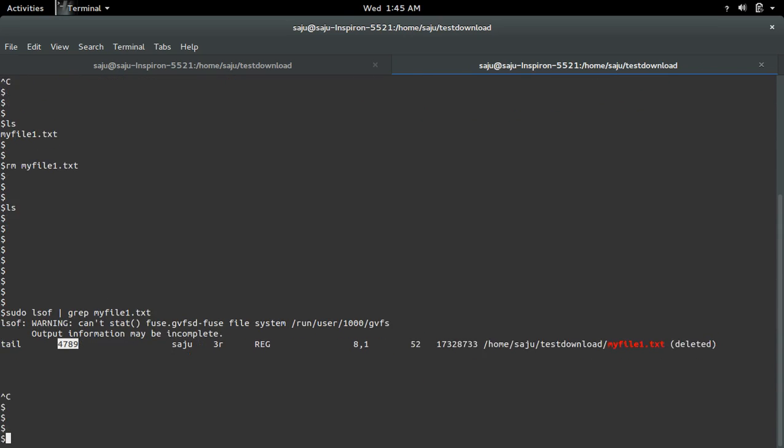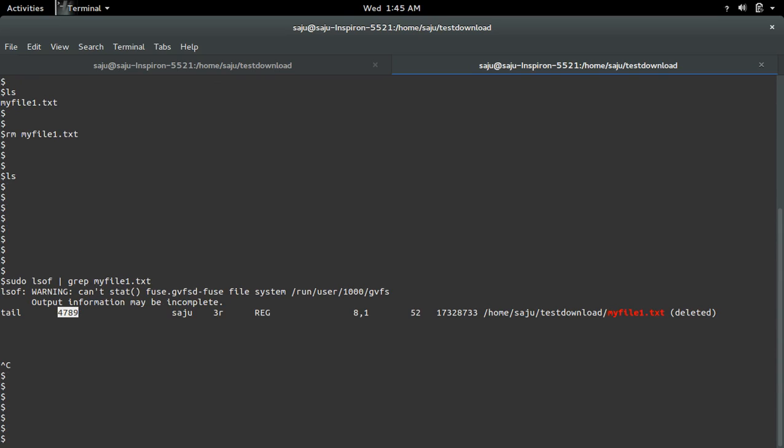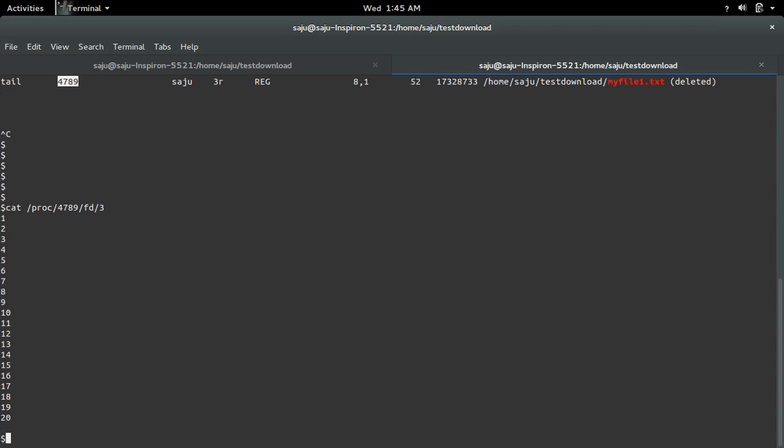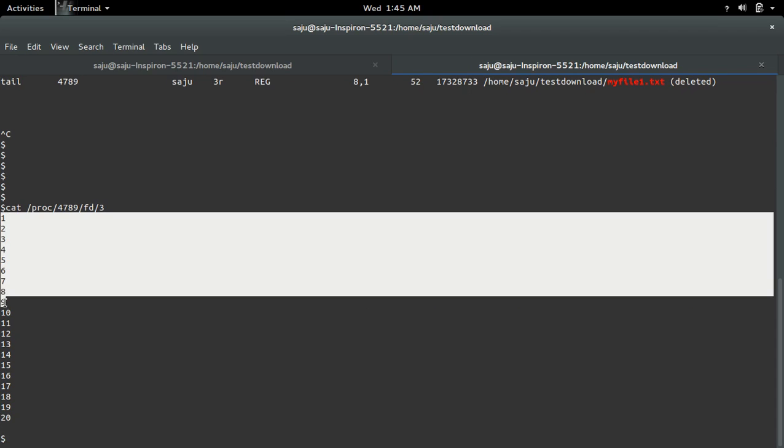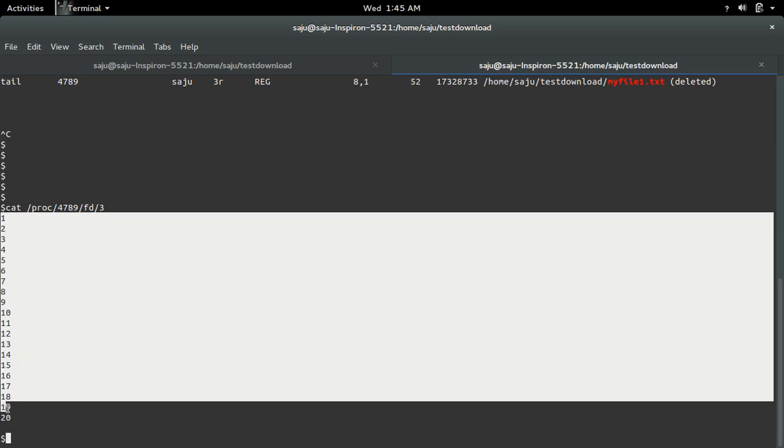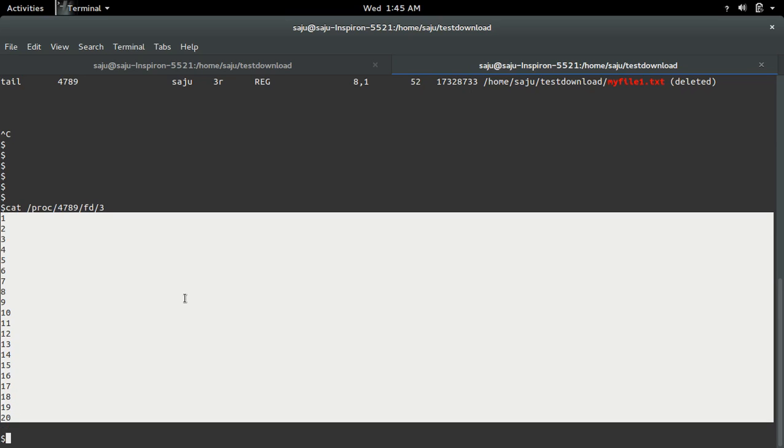So let me do, let me first do the cat /proc then that process id slash fd slash 3. So this will print the content of that file. See that content, you can see here.